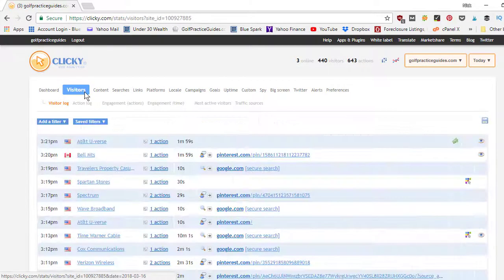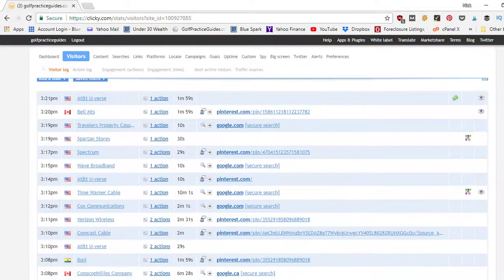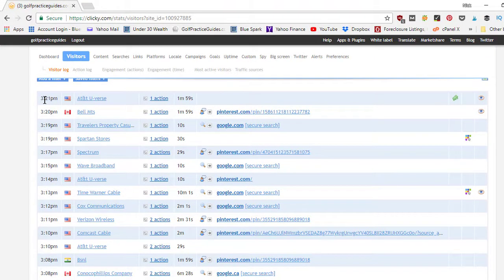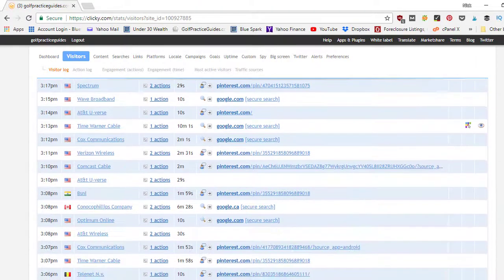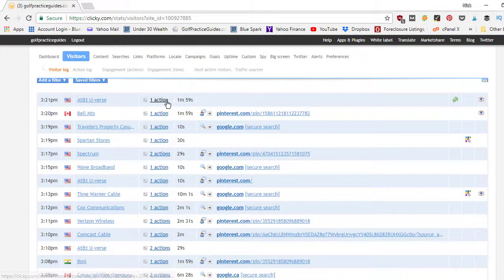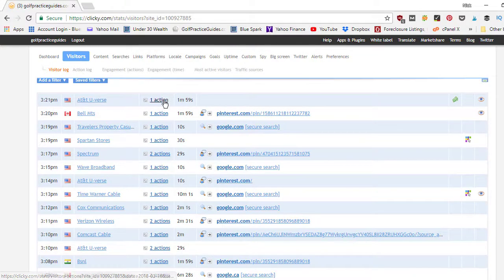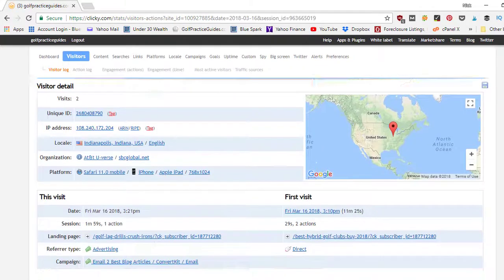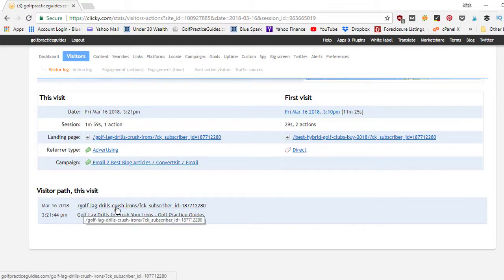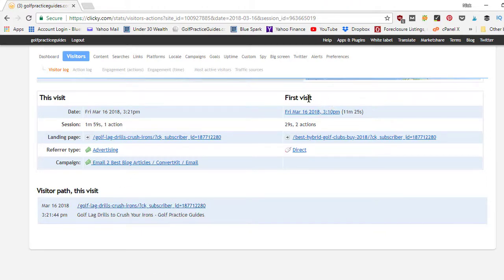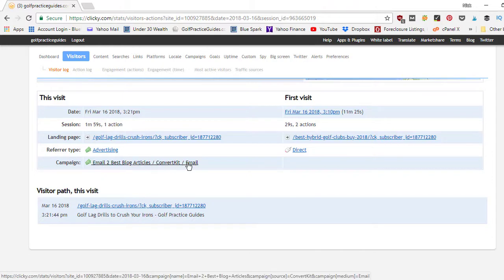Now if we want to go into more specifically like one of these tabs, so we can go under visitors and it will just show you a big log of all your visitors. So it shows what time, so the most recent was a few minutes ago at 3:21. You can see pretty much throughout the hour how people are hopping on every couple minutes on my website. You can see that each individual person what actions they're taking. So I could click here and we'll be able to see what page they were looking at. So in this case they were looking at a golf article about drills to crush their irons. I can see their first visit when they first ever came to my website and what page they landed on. And then it looks like they landed on another page and it shows they came from my email community, so from ConvertKit.